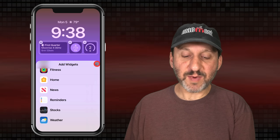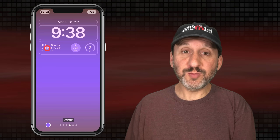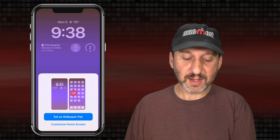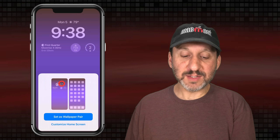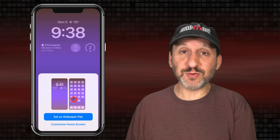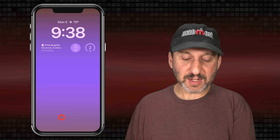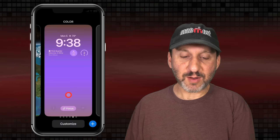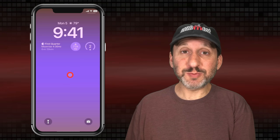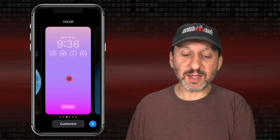Once you've got the lock screen looking the way you want, tap Add and you can set it as a pair. You've got the lock screen, and you can also use that background for your Home Screen. So let's set it as a pair — now when you're using this lock screen and swipe up on the Home Bar, your Home Screen has a background to match. It's easy to switch between these, so you can set up several that you like and easily swap between them.